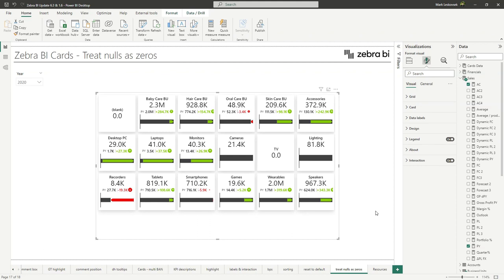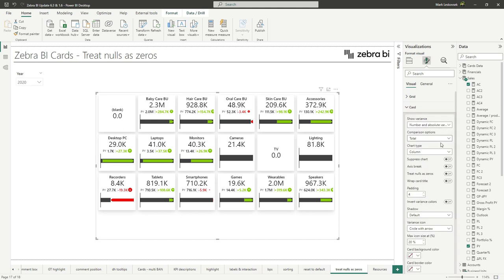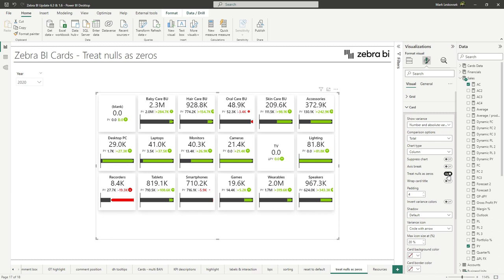Last but not least, we've migrated the treat nulls as zeros setting from the charts to the cards visual. So now you will find it in the card settings. And it's a simple toggle, treat nulls as zeros. And this allows you to provide greater understanding of performance when comparing to zero values. So for instance, if you have some plans and there were zero values or you hadn't achieved some sales in the previous year, but you've added a new item, you can now also showcase this.